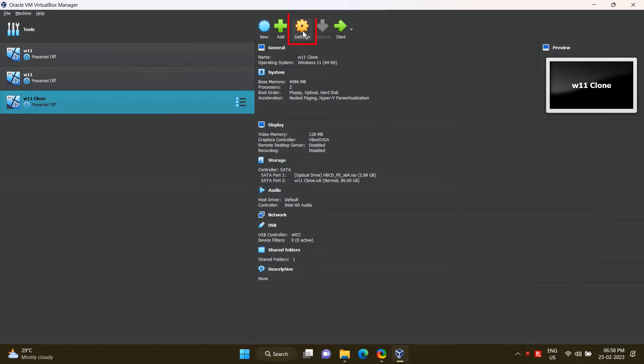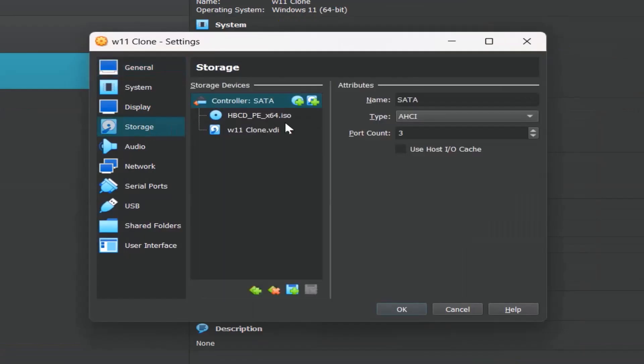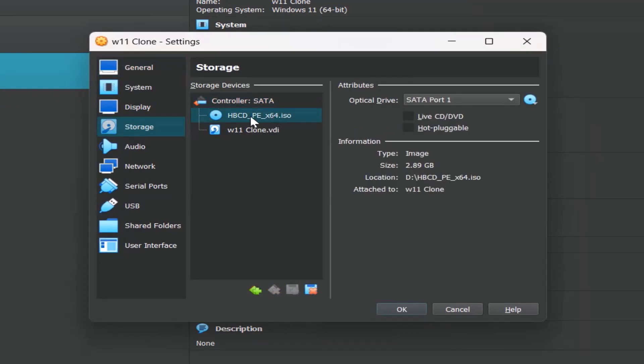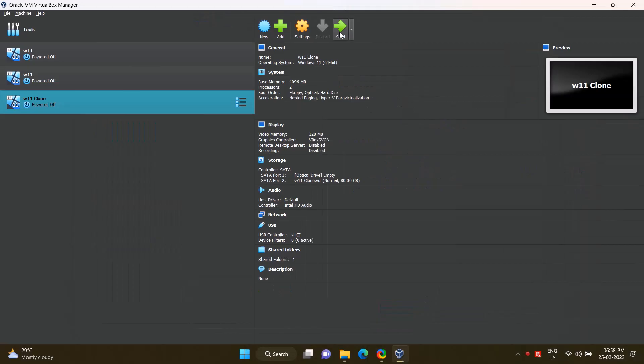Go to Settings, click Storage option. Click optical drive, remove disk from virtual drive. OK. Play virtual machine.